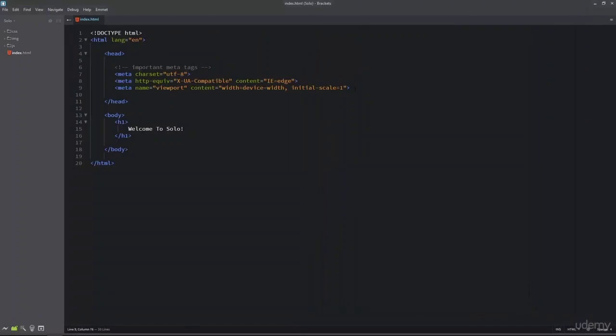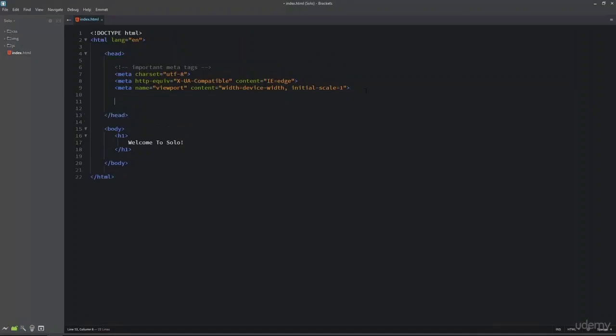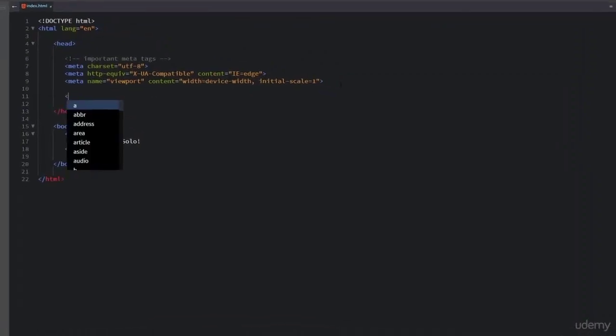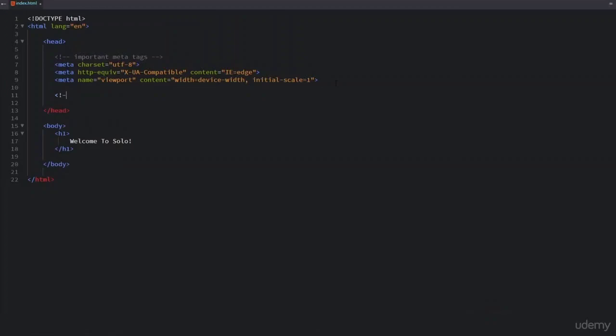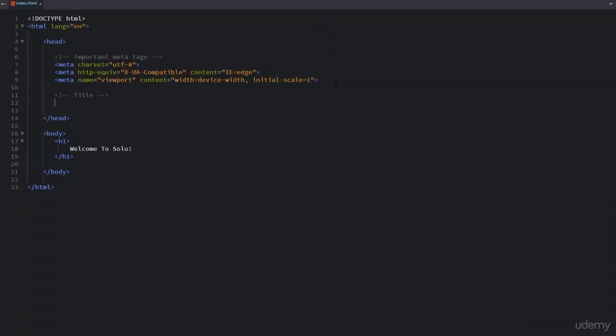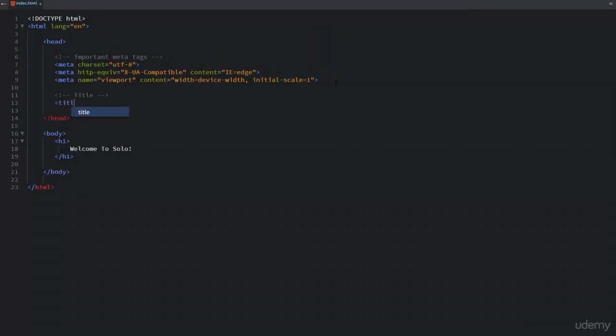I am going to add the title element inside the head section of this webpage because title is also metadata. I am going to write a comment for title. To add title I am going to write the title opening and closing tags. Inside this I will write the title for this webpage, which is solo-creative-website.